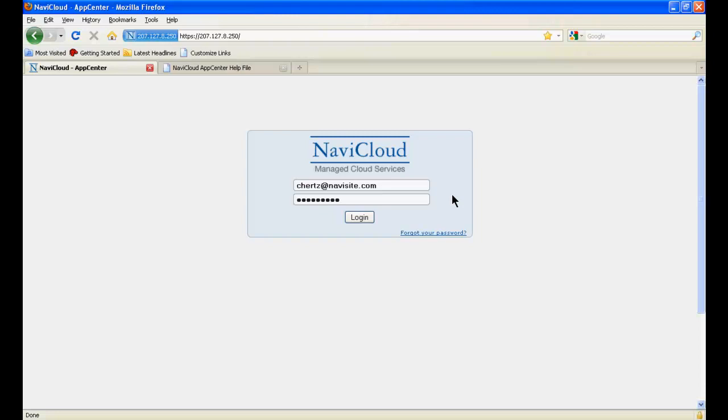The NaviCloud platform provides App Center as a web-based console for creating, managing, and monitoring your cloud services. App Center is designed to be an intuitive interface to enable you to configure and operate on your NaviCloud platform with graphical tools and simple point-and-click operations.